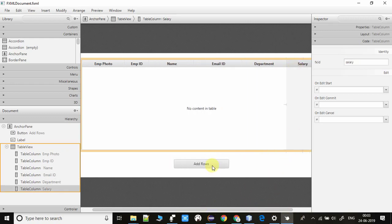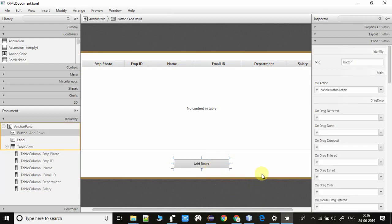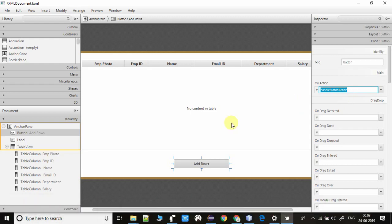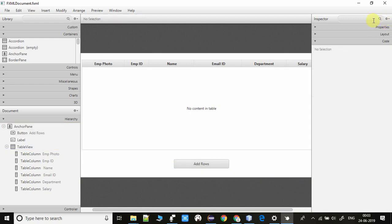We also have a button, and we are handling the button click action inside the controller. The action handler method is called handleButtonAction. I will explain this inside the FXML controller. We have all these setups inside the FXML.